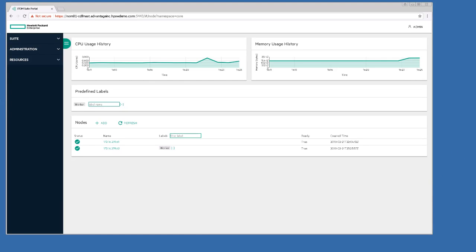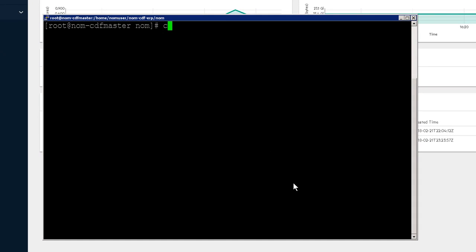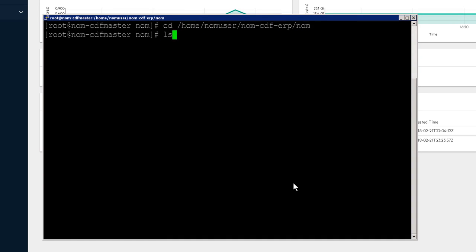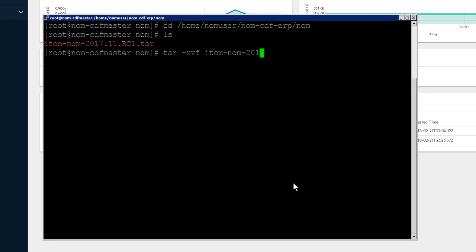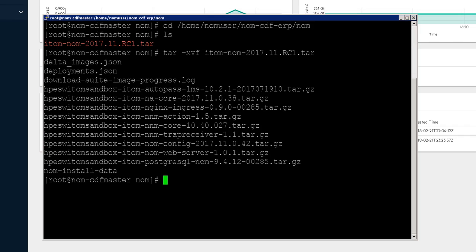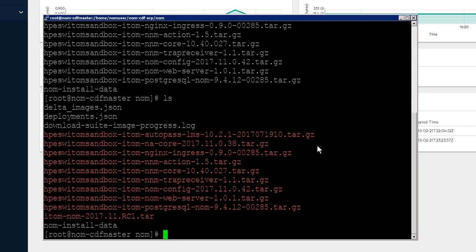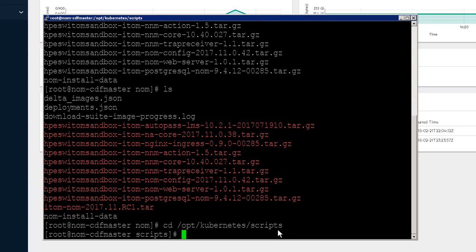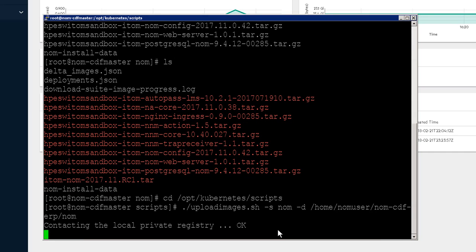Now we need to install the NOM suite. So I'll go back to my PuTTY session, change to the directory where I downloaded the tar — there it is — and extract it. Now everything should have been extracted locally, and there it is. Now we need to change over to the Kubernetes scripts directory. And in here we have a shell script to upload the images. This will upload about nine images and probably take about 20 minutes, but thanks to the speed of video this will be much faster.